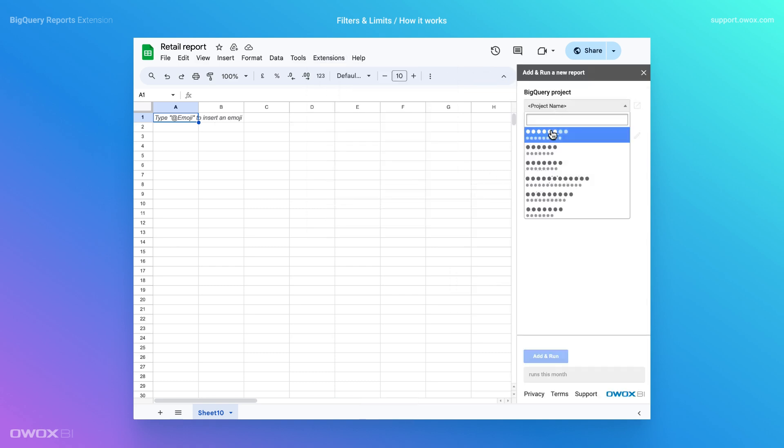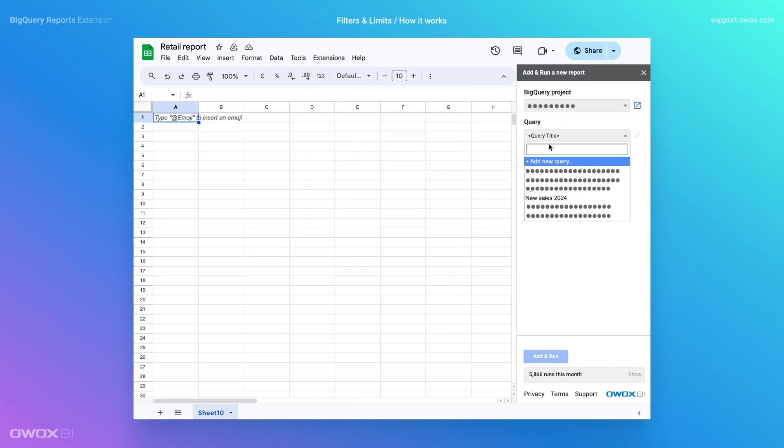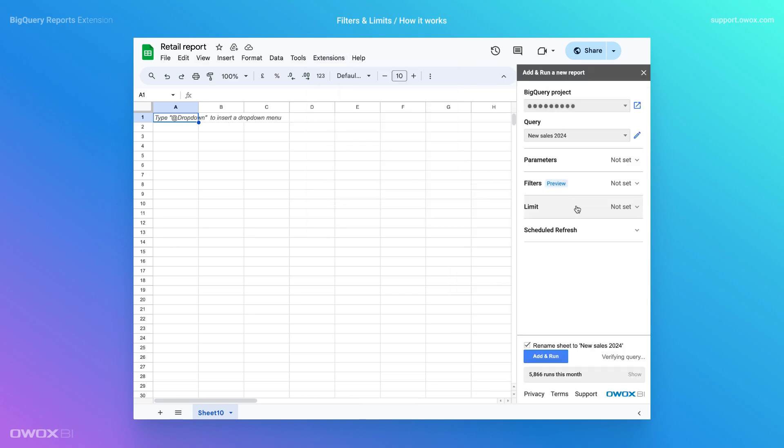First, create a new Google Sheets document and open the extension. Select your project and the desired query from the list.